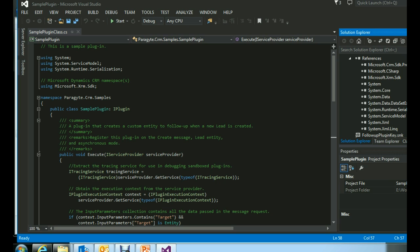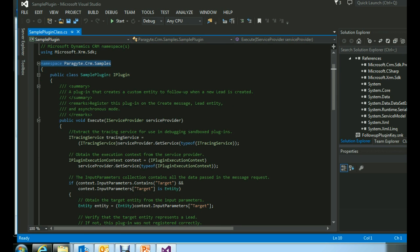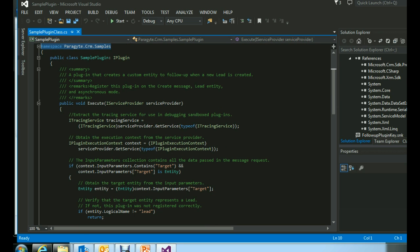At the top you will see all the required namespaces being used inside the plugin code. You can see that I have added the Microsoft.Xrm.Sdk namespace, which we added as a reference. After that, we have provided the namespace for our solution. Here is the class SamplePlugin, which implements the IPlugin interface.